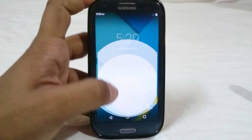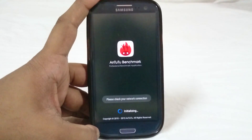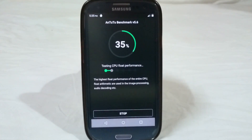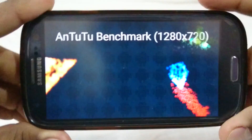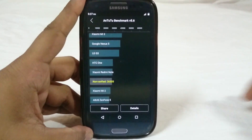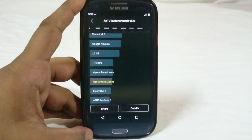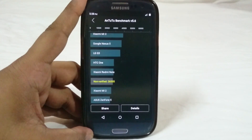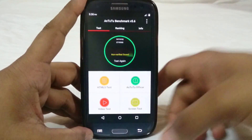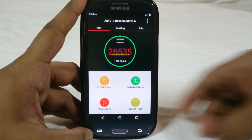The Antutu benchmark score is what you'd expect — about 26,540, which is shockingly similar to the last time I ran it at 26,535. Not much difference. That score is something which is expected out of a Lollipop ROM right now at this point.